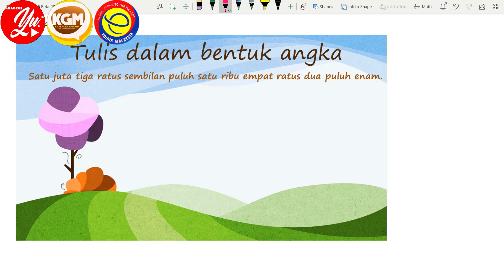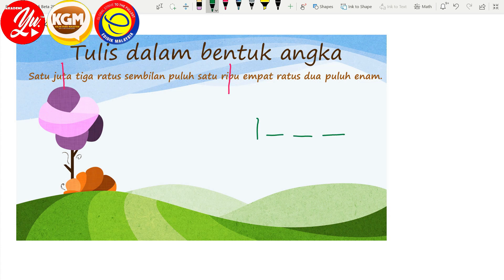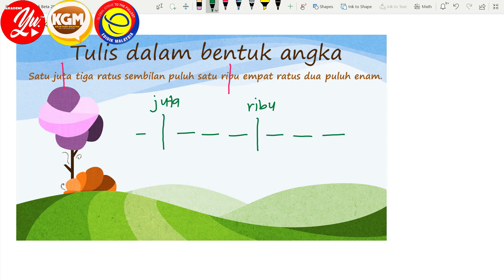Tempat ribu — kita buat satu garis, ribu dan juta. Ingat tadi langkah dia — kita buat dia punya tapak untuk tulis nombor tu, dari belakang. Satu, dua, tiga — kemudian ribu. Kemudian yang kedua: satu, dua, tiga — kemudian kita buat garis, kita tulis perkataan juta. Dan kemudian di depan ada satu nombor. Kita tengok sebelum perkataan ribu — di situ ada empat ratus dua puluh enam.